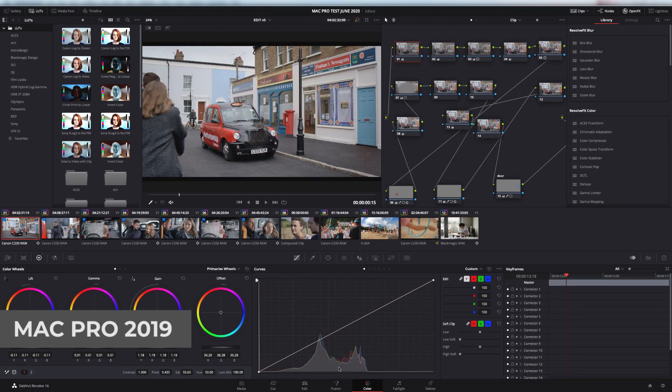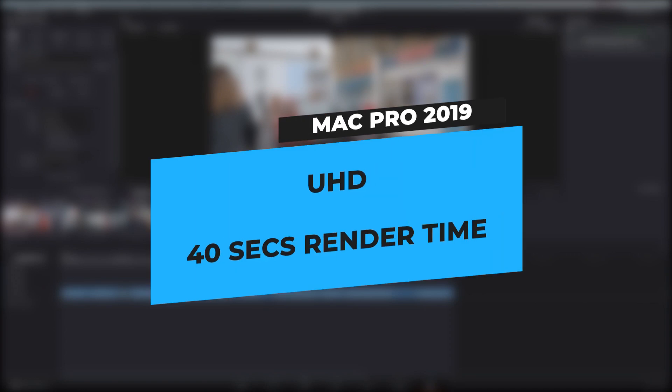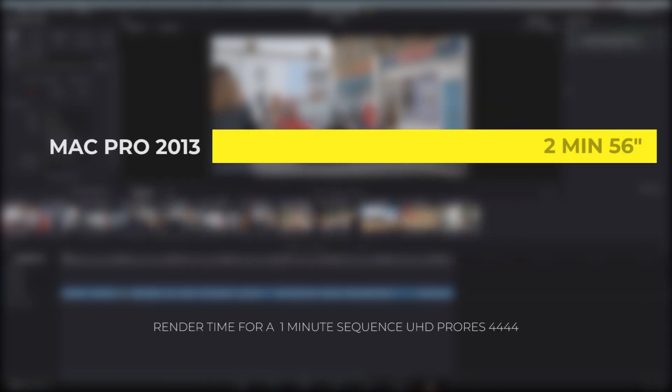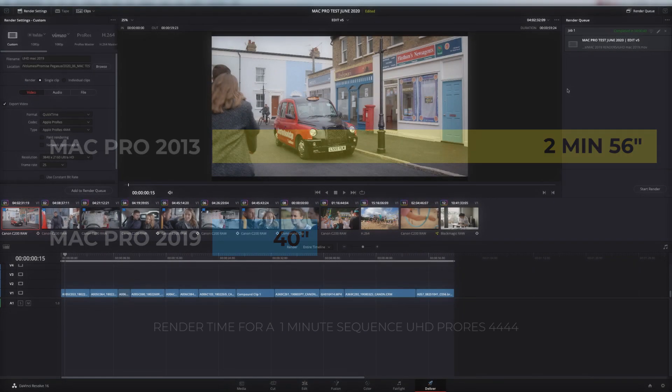So let's take a look at the render speeds. So that rendered out in 40 seconds. So on the 2013 machine, that rendered in 2 minutes, 56. On the 2019 machine, that is a staggering 40 seconds. That really is a huge speed difference. That's incredible.